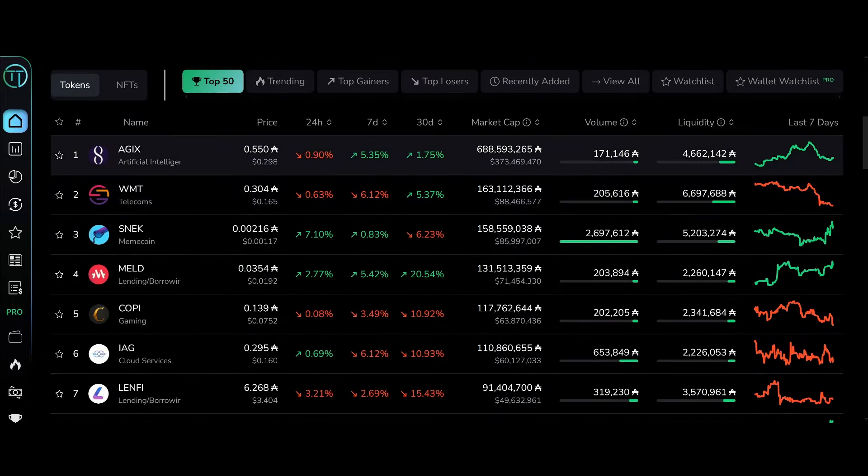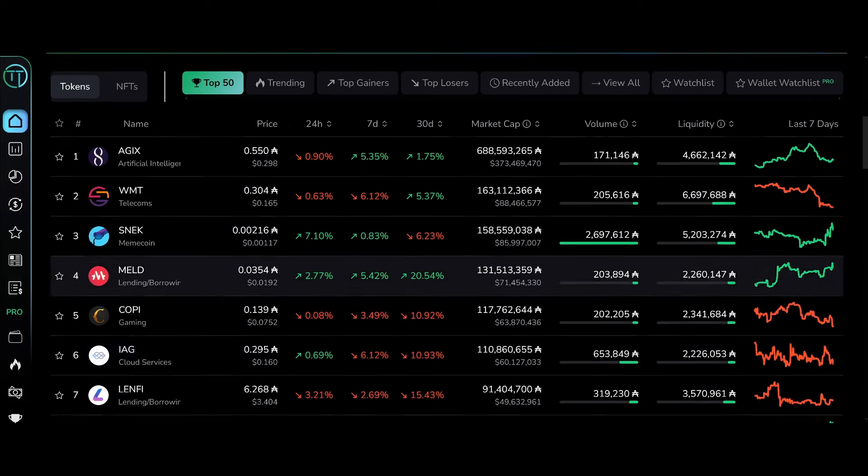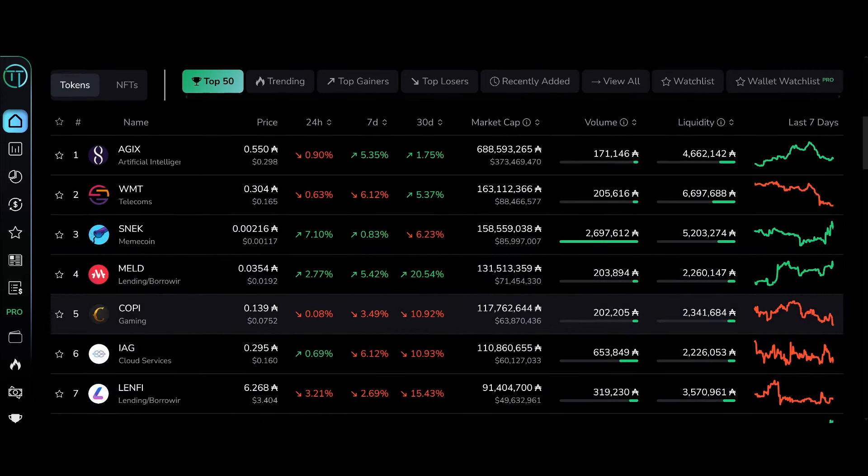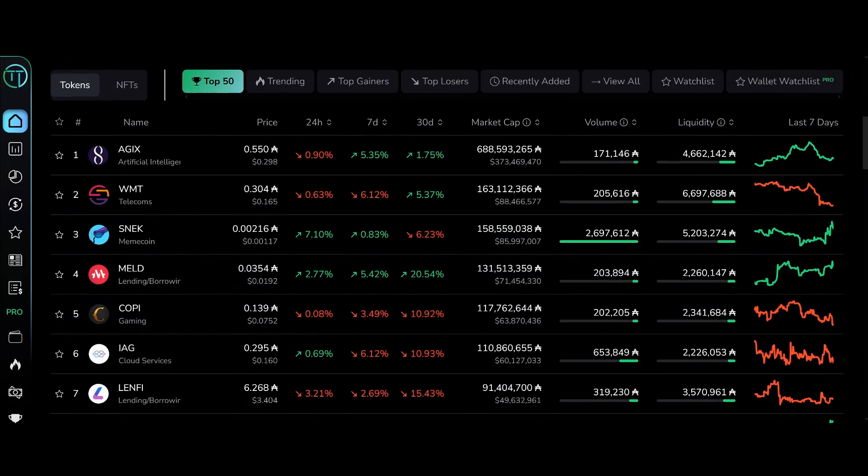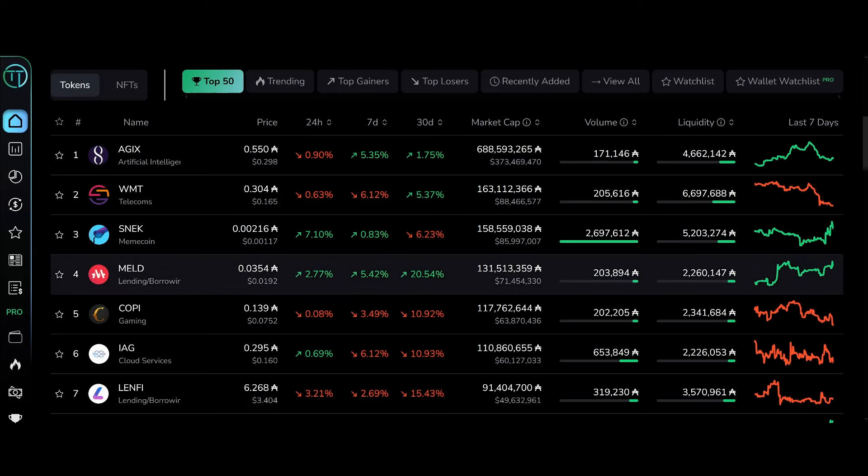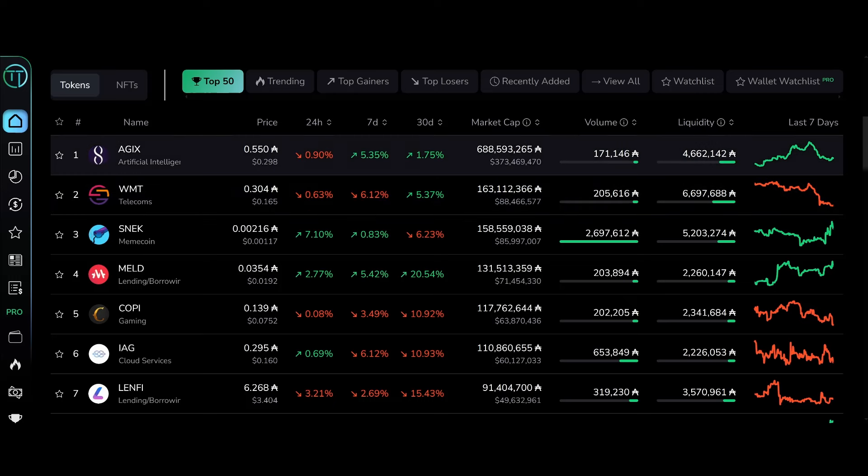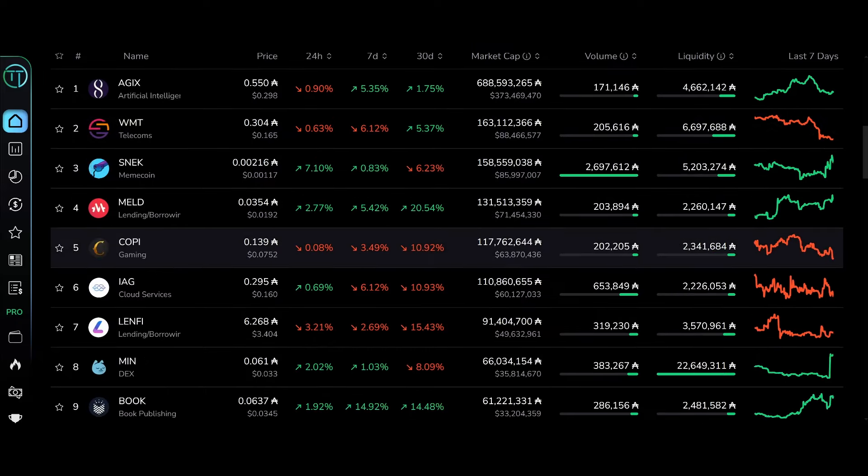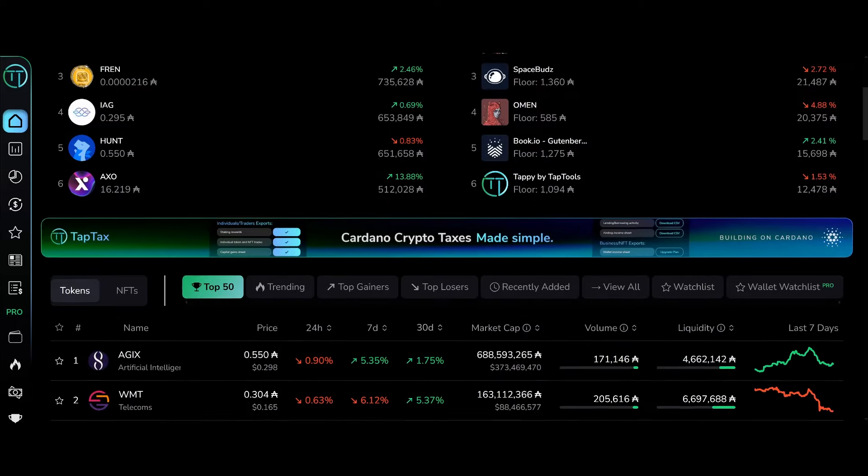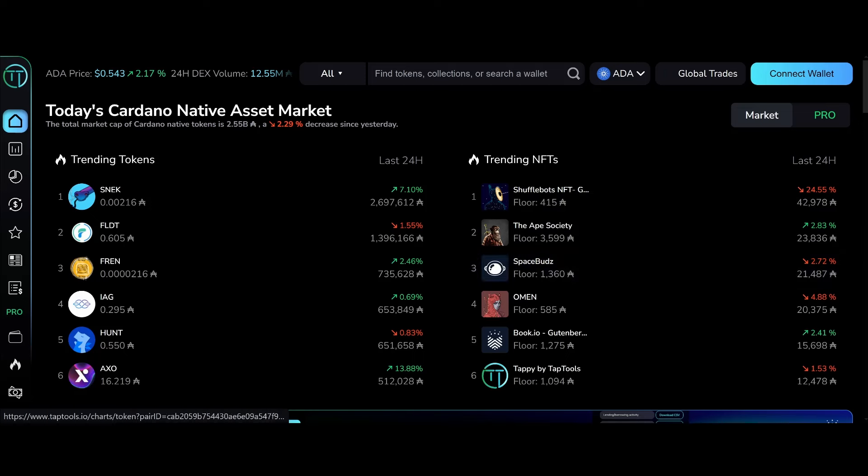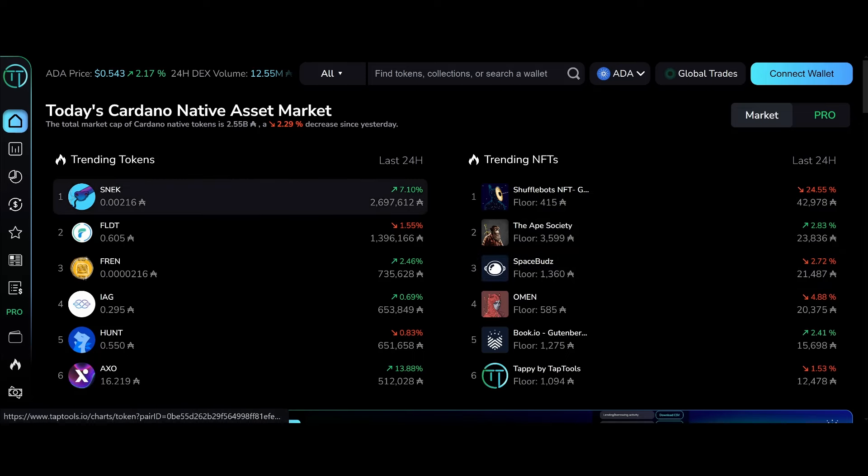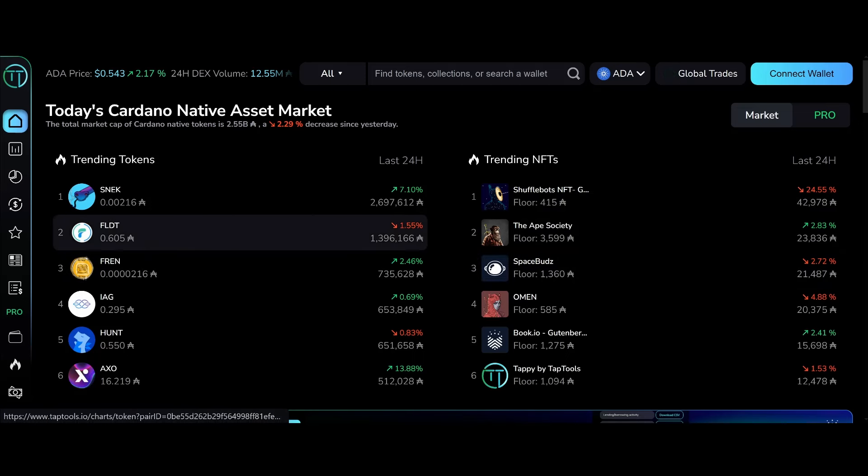I think that AXO token along with SNEC and others, the whole Cardano market is gonna explode. Bitcoin is almost at $50,000 for the first time since 2021, which is absolutely crazy. They said Bitcoin was dead, they said crypto was dead, they said Cardano was dead.